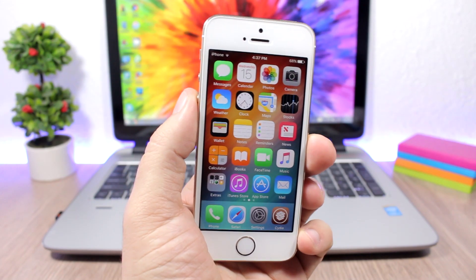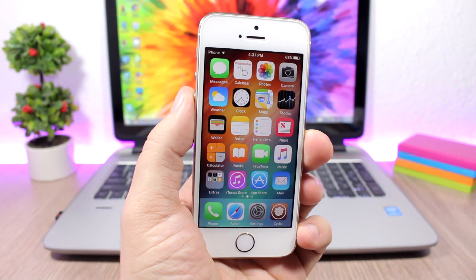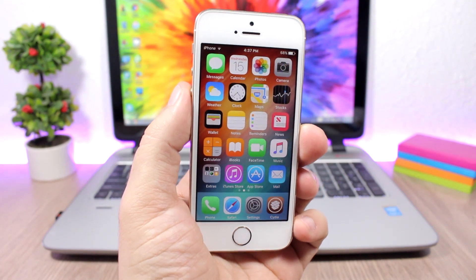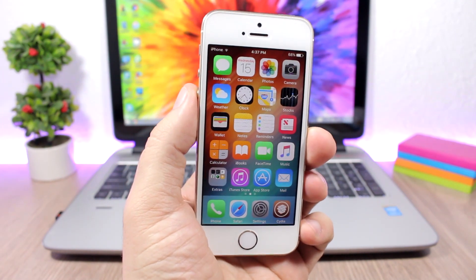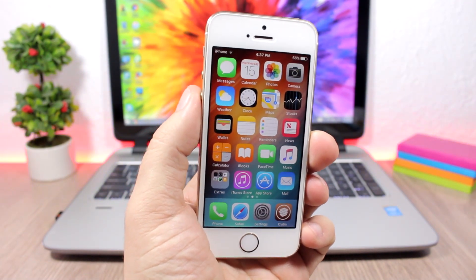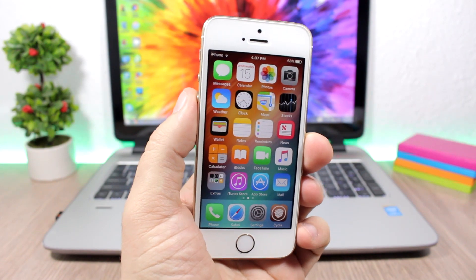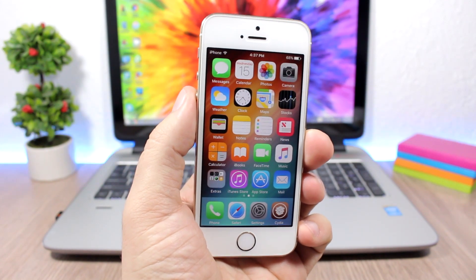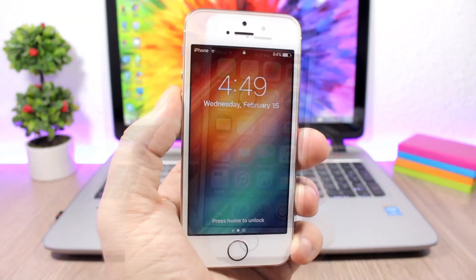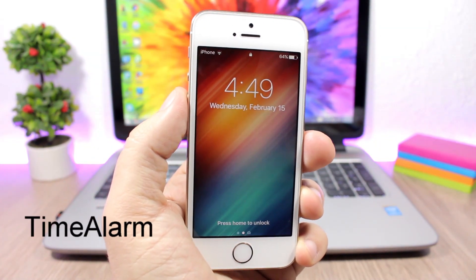Hey what's going on everyone, this is iReviews back with another video and today I have part 15 of the top 10 Cydia tweaks compatible with iOS 10 up to iOS 10.2. Time Alarm is a very useful one.